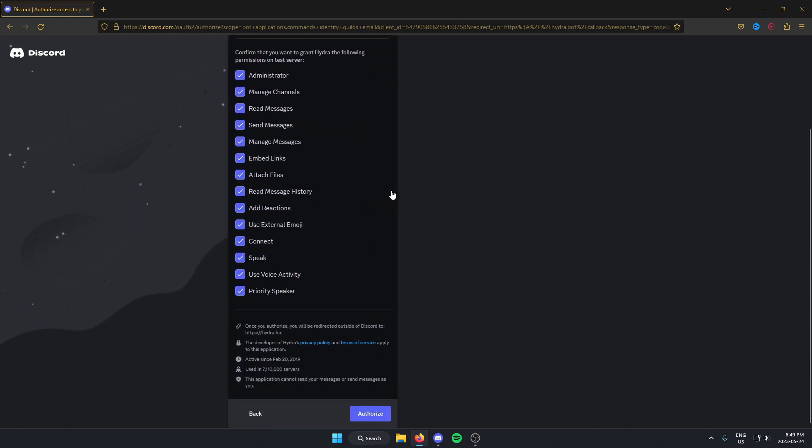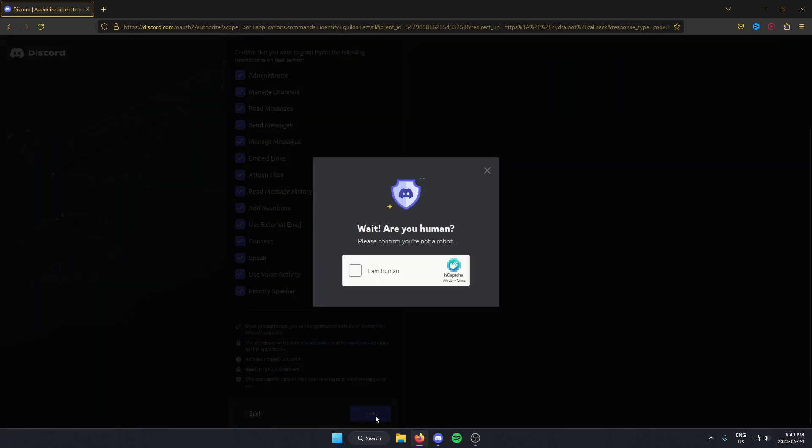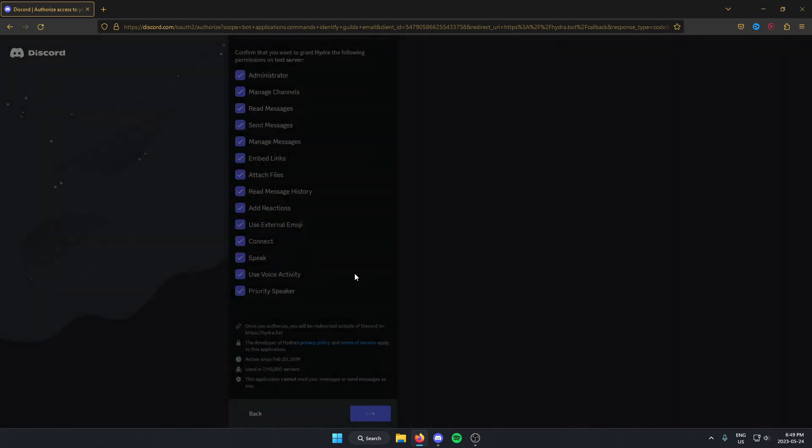Then you're going to have to authorize all of these. Click on the I am human button.